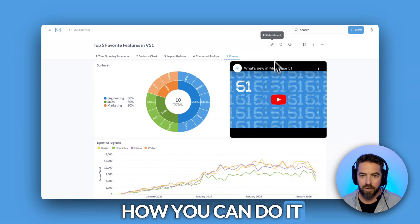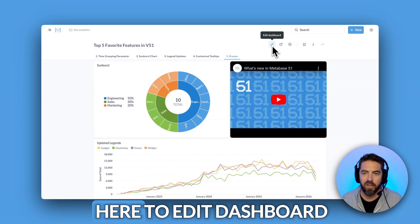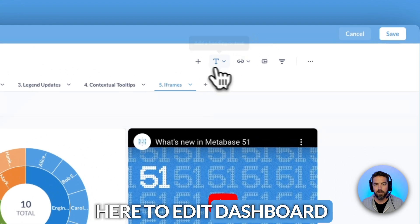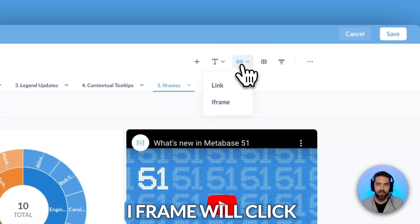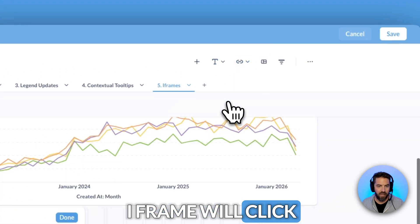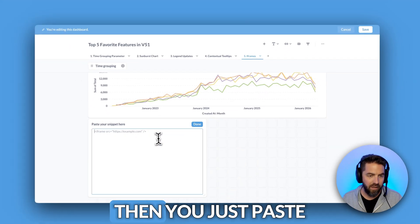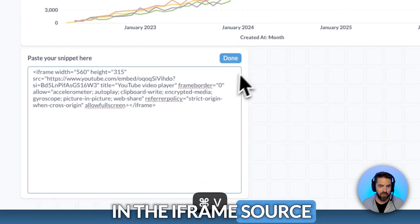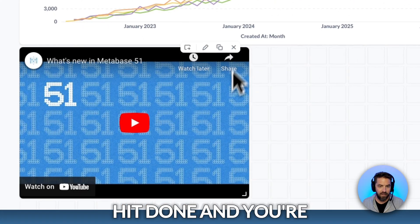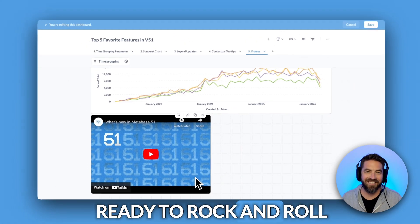Let me show you how you can do it. Come up here to edit dashboard, add a link or iframe, and click iframe. Then you just paste in the iframe source, hit done, and you're ready to rock and roll.